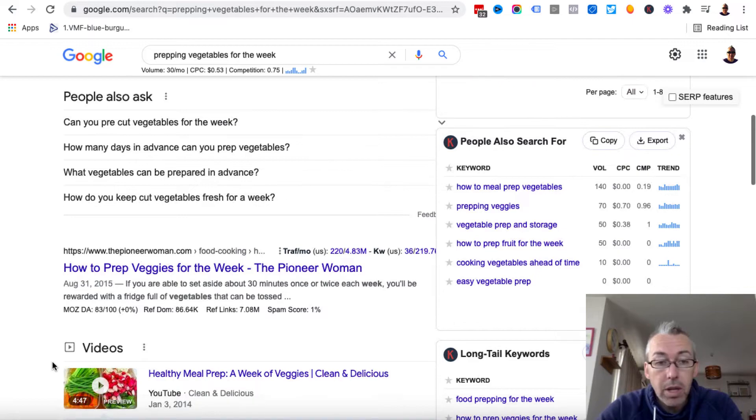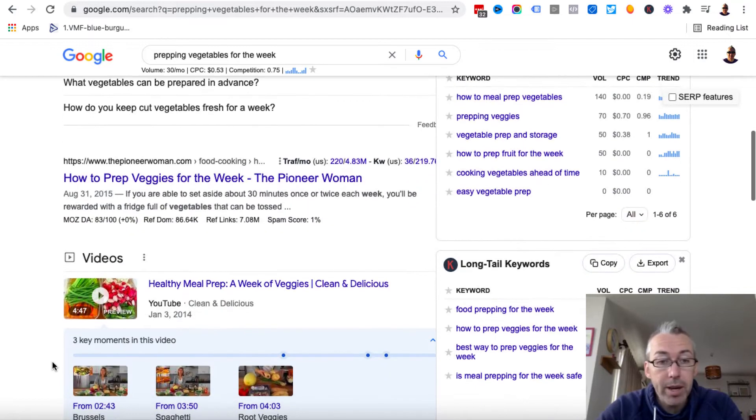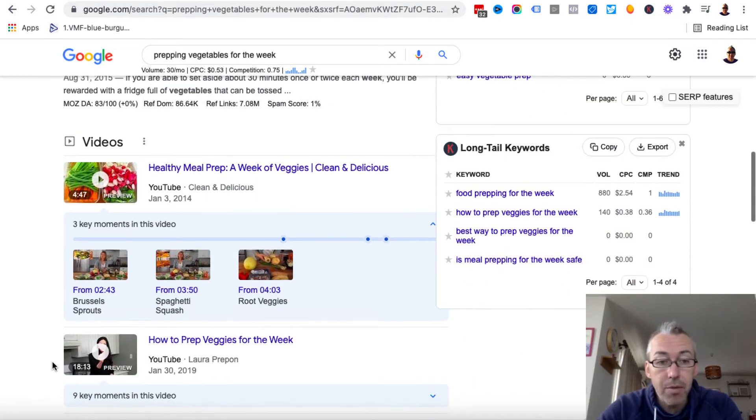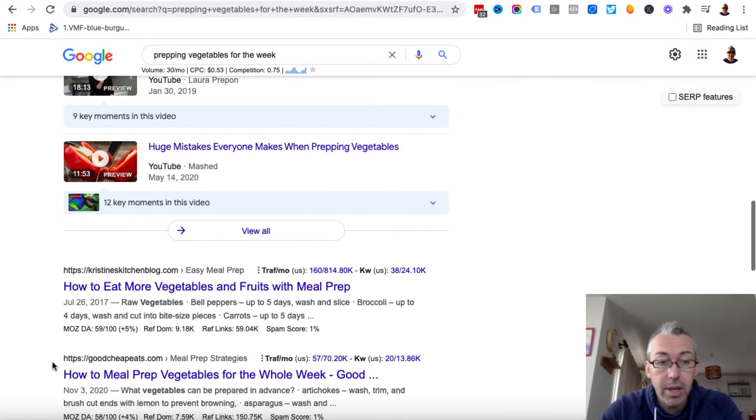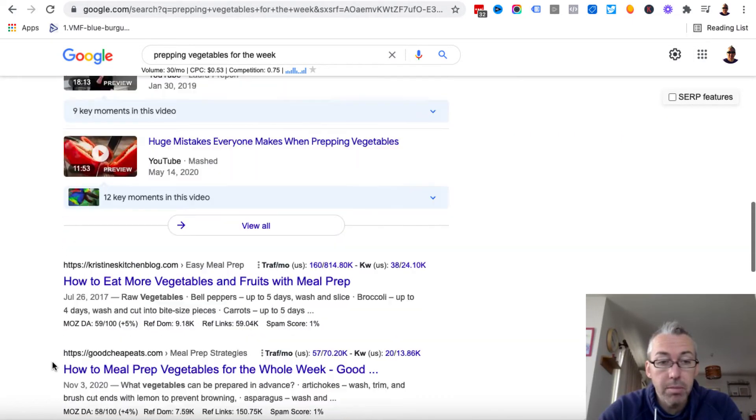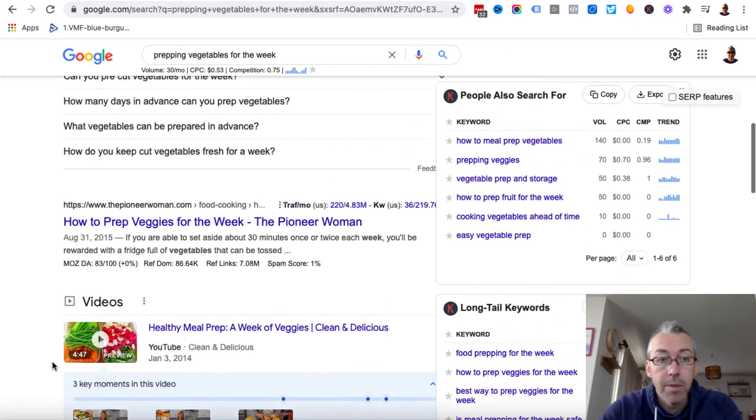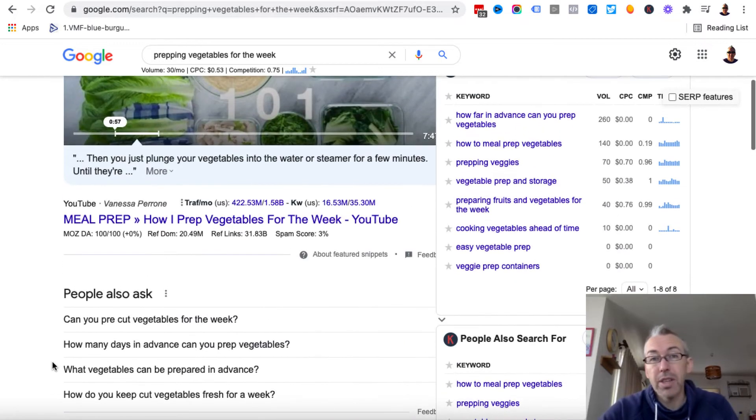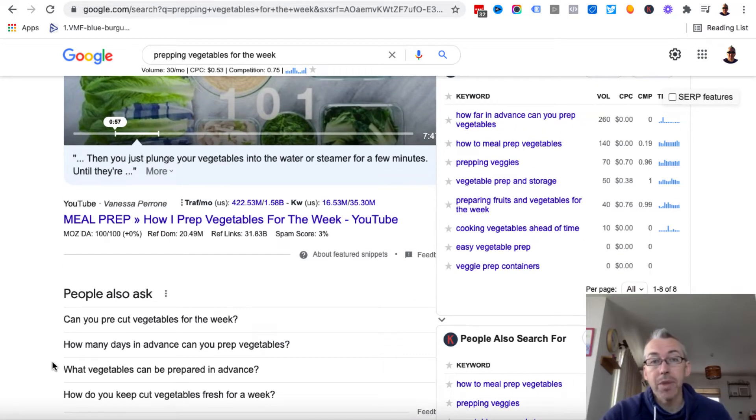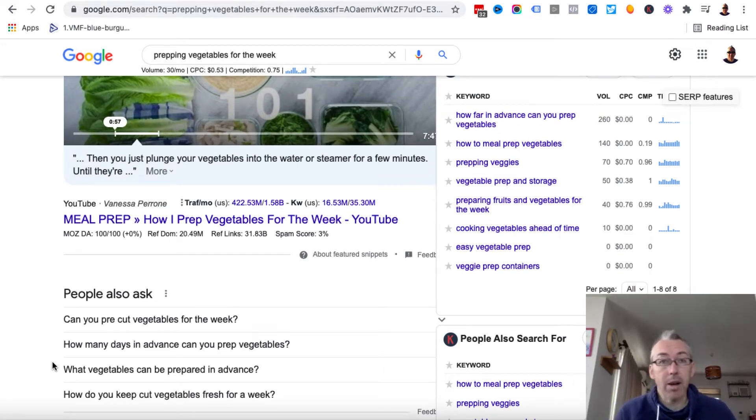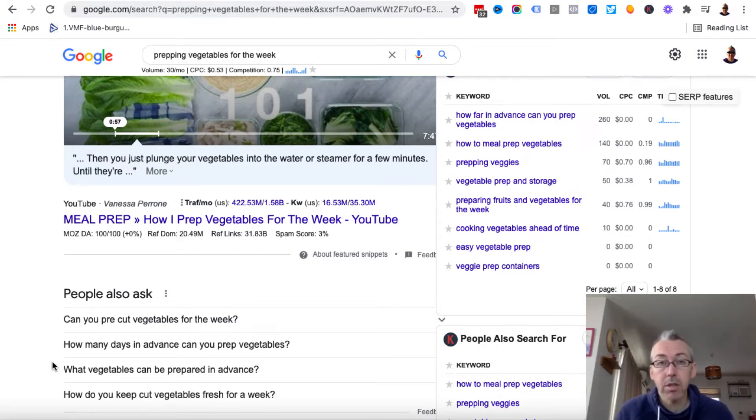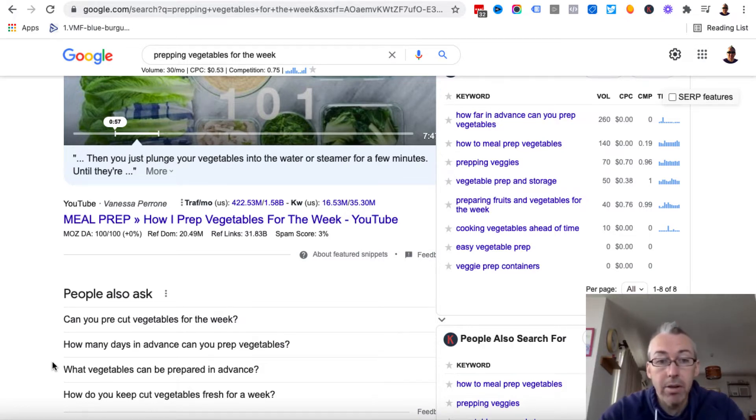What we can also do is we can come down and we can look at all the other stuff. We've got more videos here and then we've got some blog posts. We can look at the kind of content that's been created. We can check out, you know, whether they're long posts, short posts, and we can use this as a basis for creating our own content.